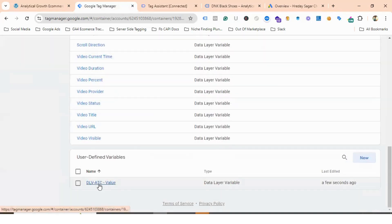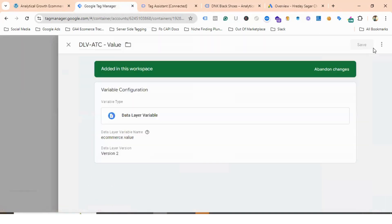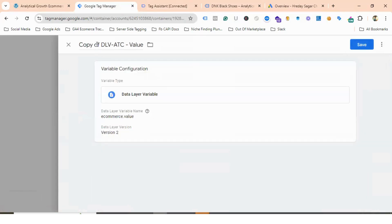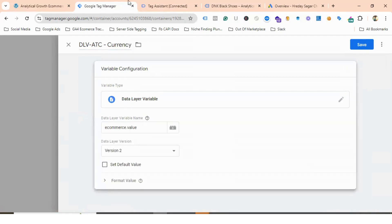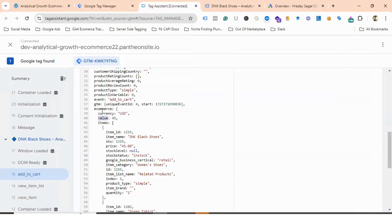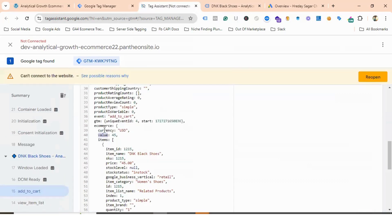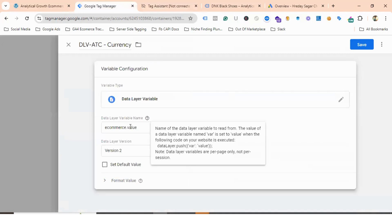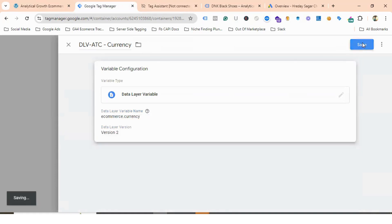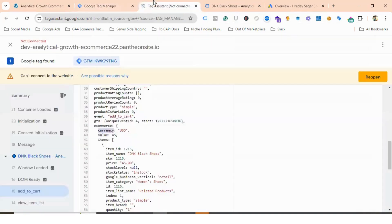I'll duplicate this variable and modify it. I'll name it DLV Add to Cart Currency. Instead of value, I'll put currency. If I check the Tag Assistant, currency is inside ecommerce, so I'll provide ecommerce.currency in the data layer variable name field.